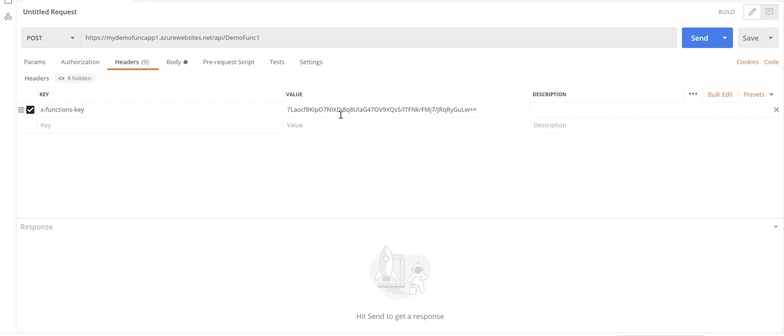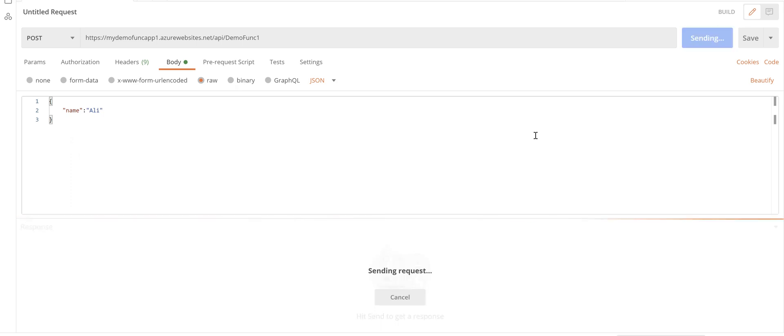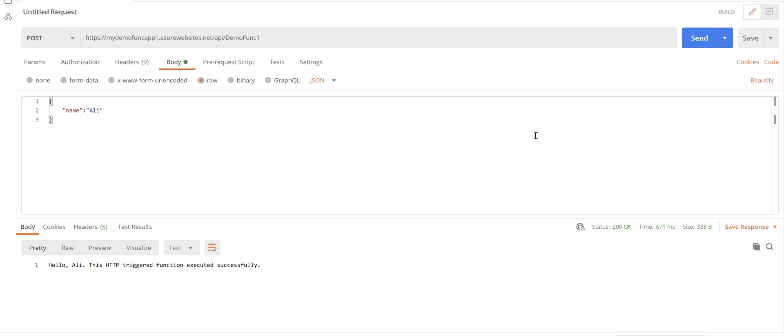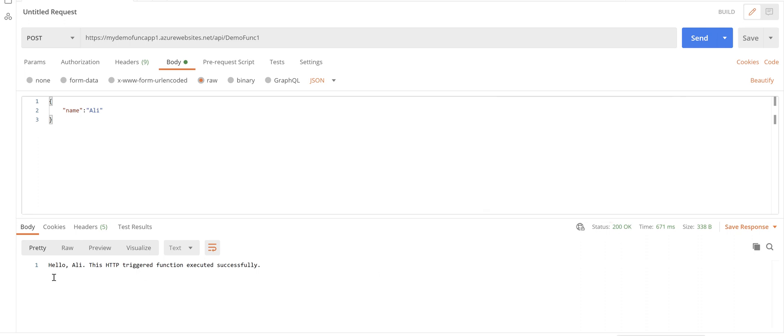In the body I've got just a simple JSON including a name attribute and some value for that. So if I click send you see we've got 200 as a response and this is the function app response.